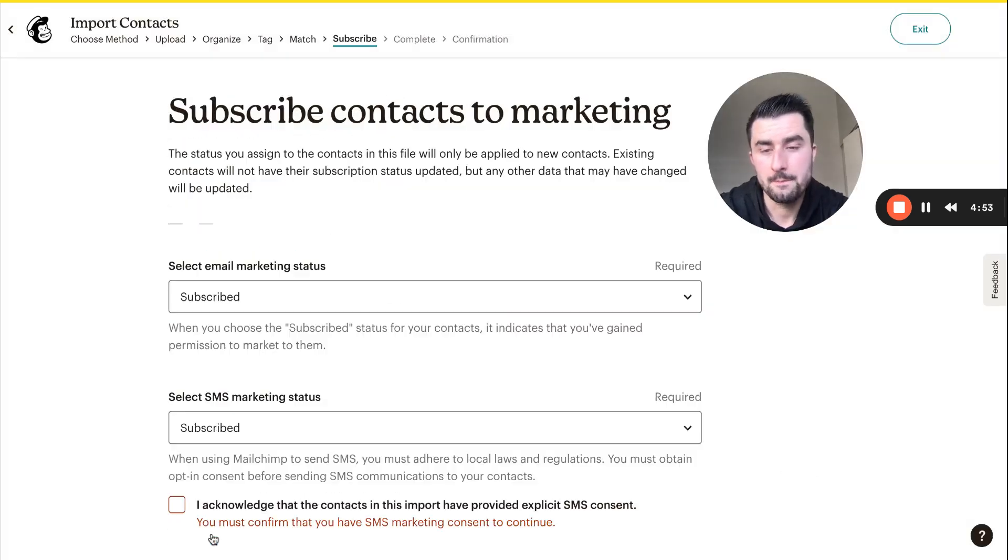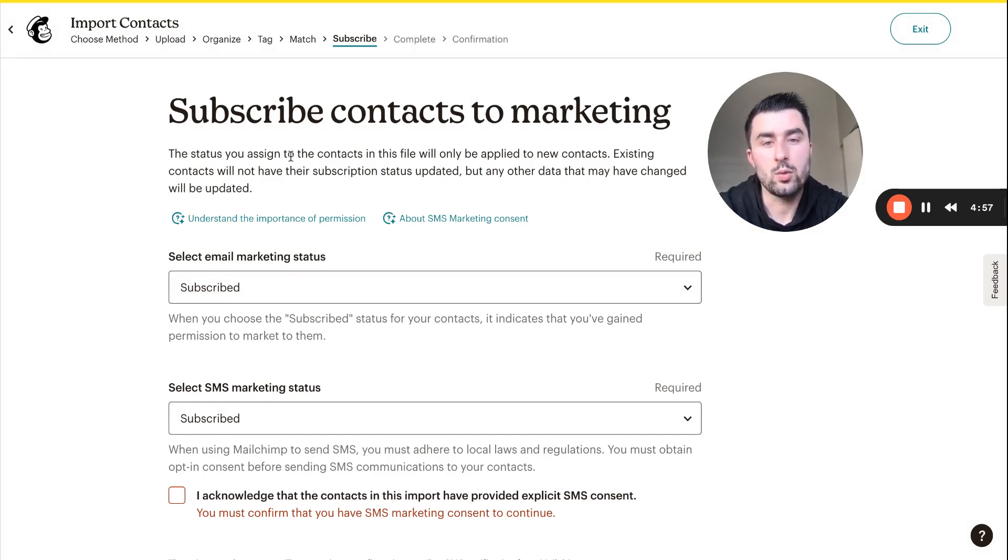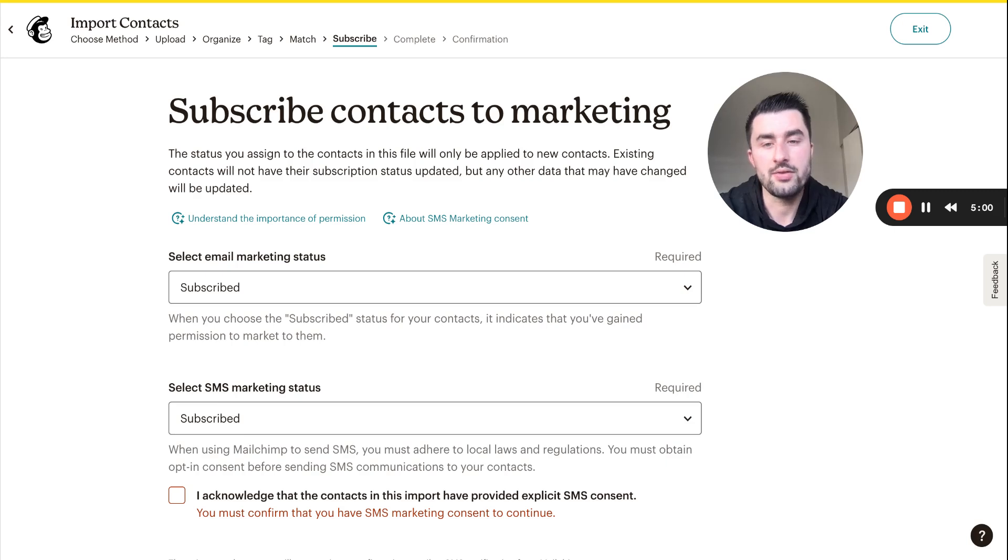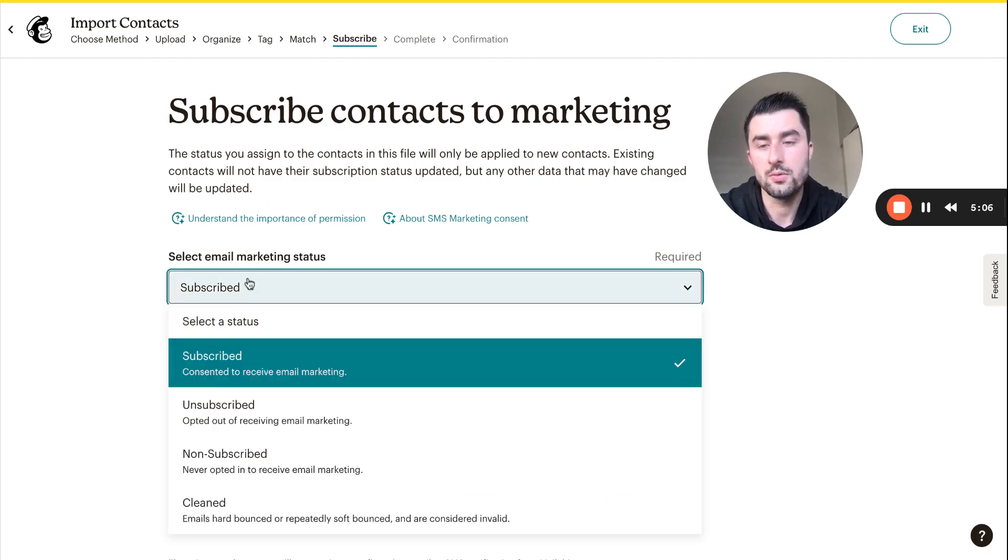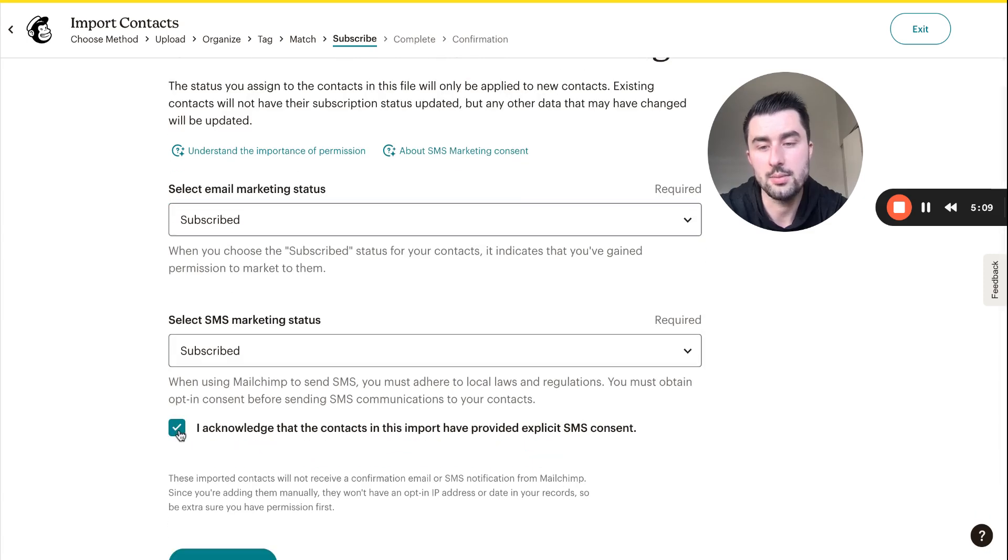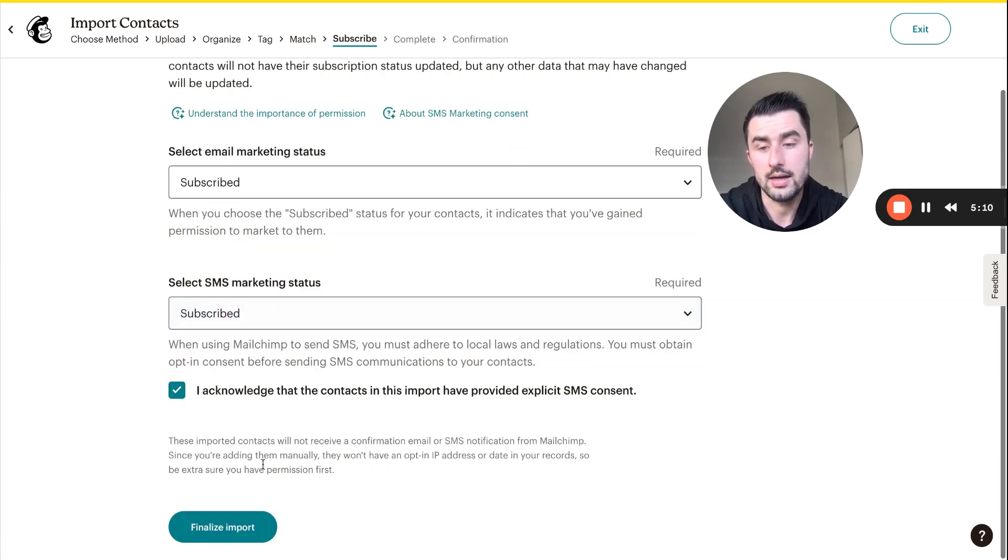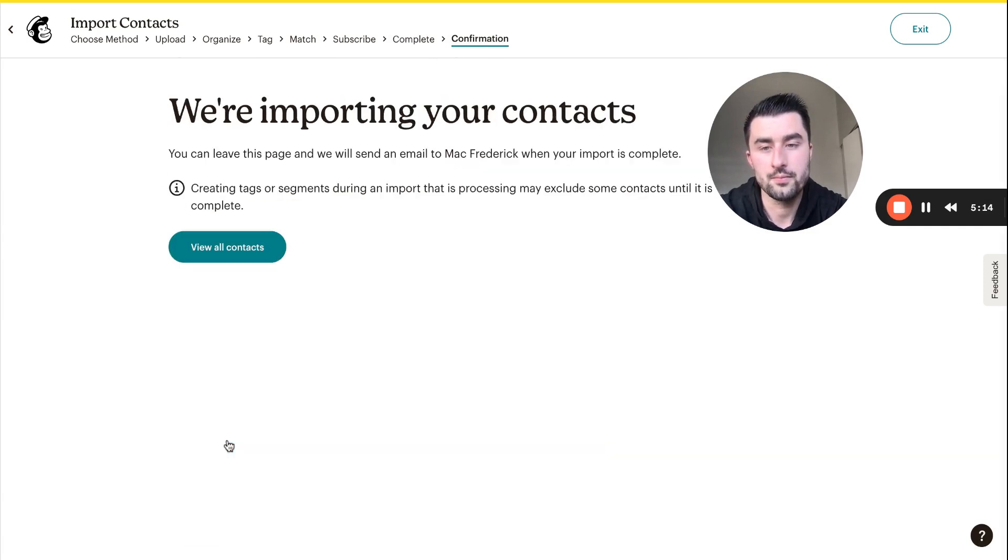Continue. The status you assigned to contacts in this file will only be applied to new contacts. Existing contacts will not have their subscription status updated, but any other data that may have changed will be updated. That's fine with us, subscribed. I acknowledge, final import complete, import. We're importing your contacts, you can leave this page, cool.